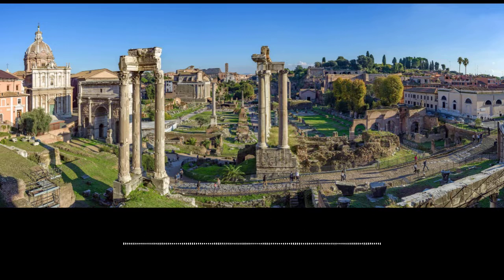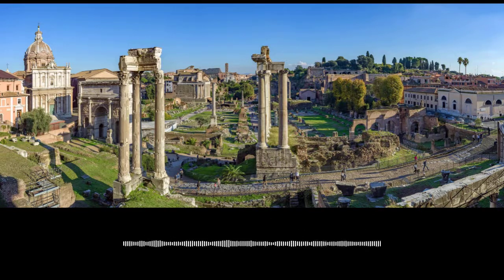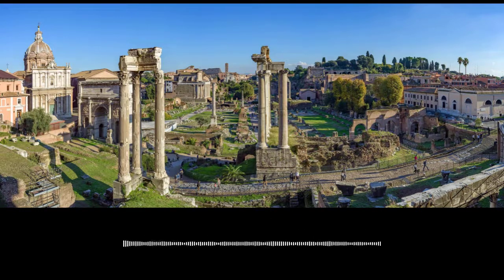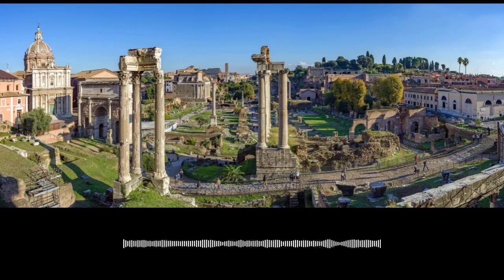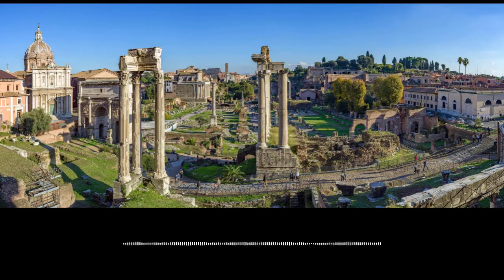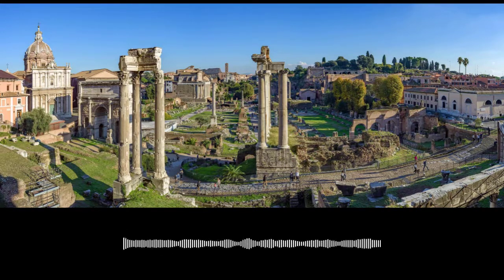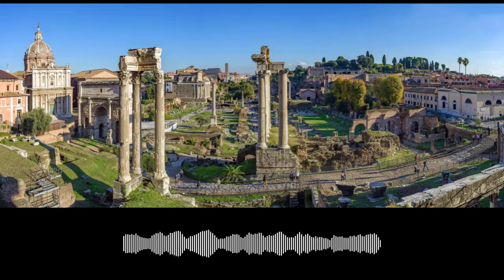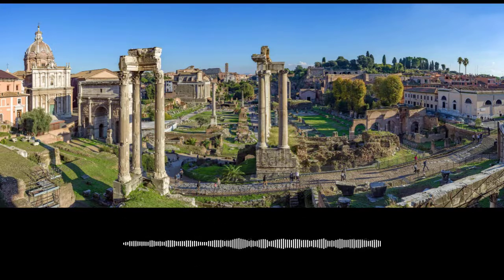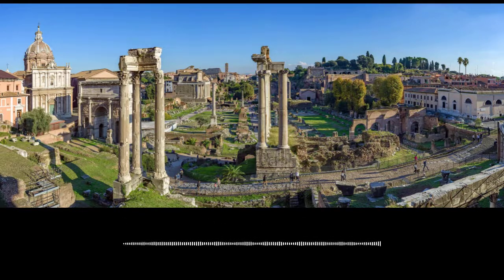Before I dive into the forum itself, I think it's important to discuss the Roman Republic — how it came to be and how it evolved during that time period. From its legendary founding in 753 BCE until 509 BCE, Rome was ruled by a series of kings. The last king, Lucius Tarquinius Superbus, was hugely unpopular and tyrannical. He was overthrown and a new system was set up.